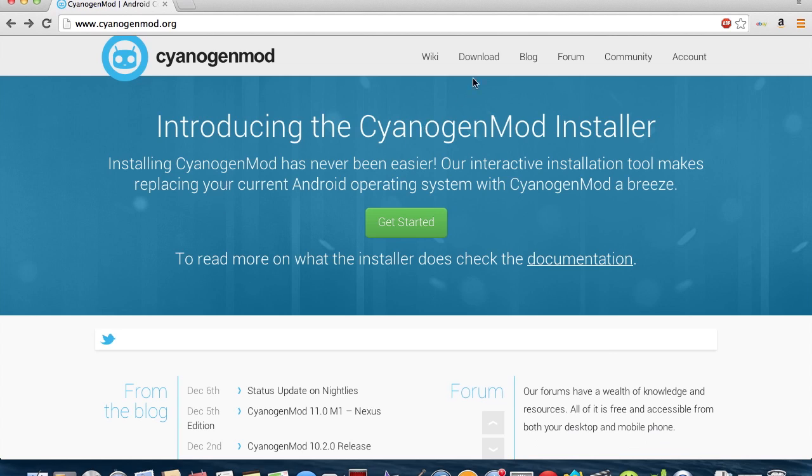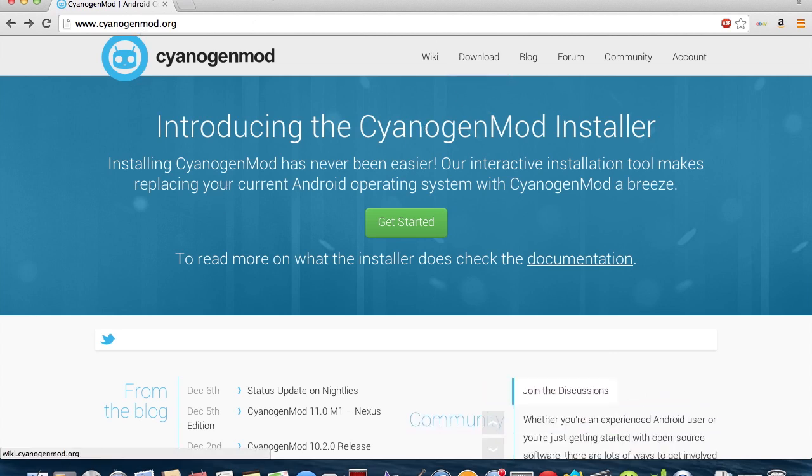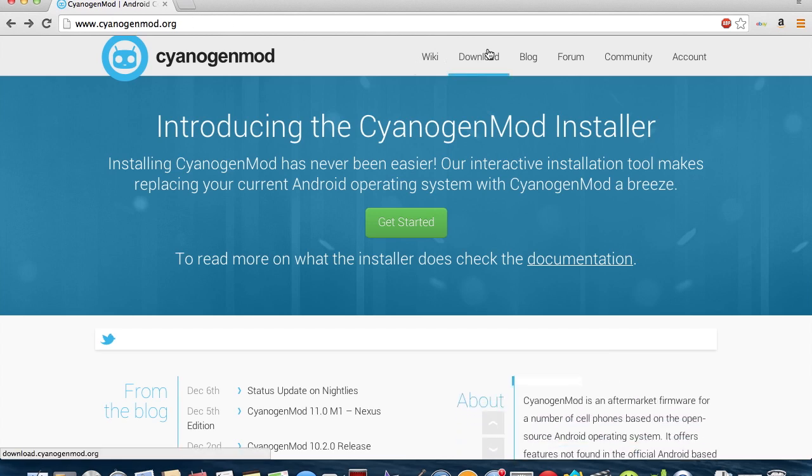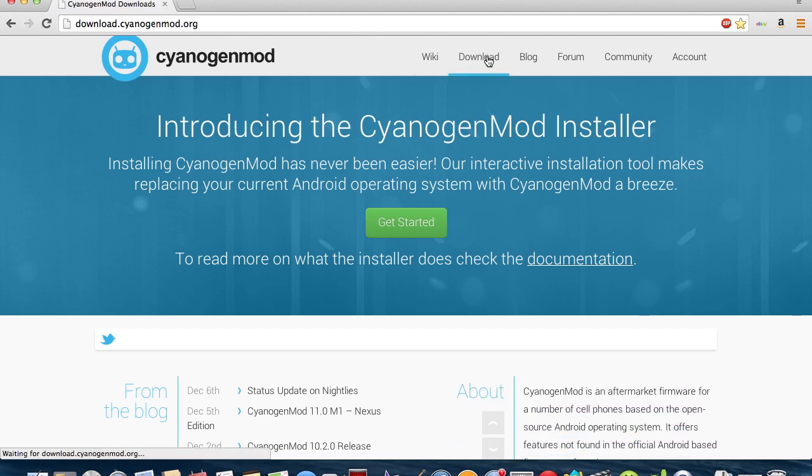The first thing you want to do is go to your internet browser and go to CyanogenMod.org. Next, you go to the Download tab.